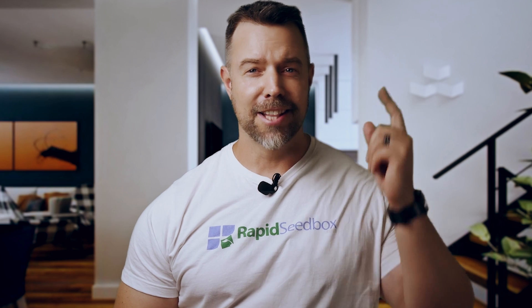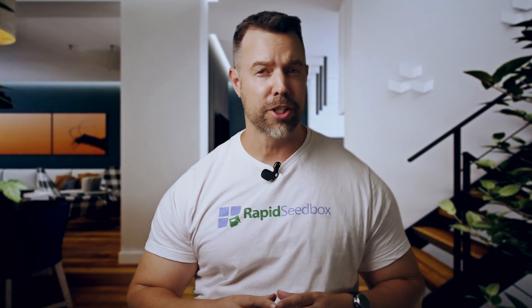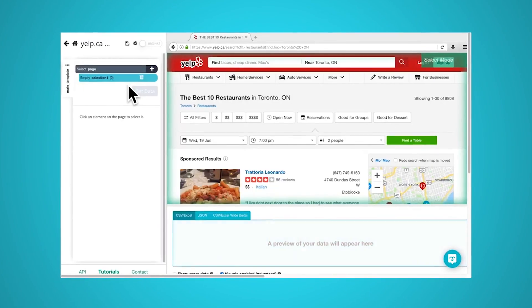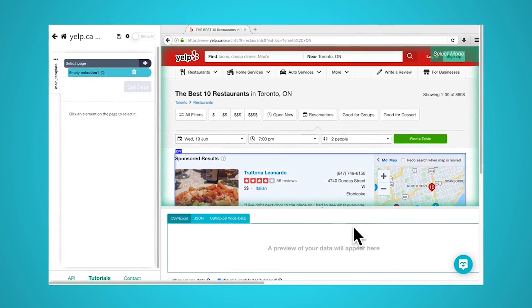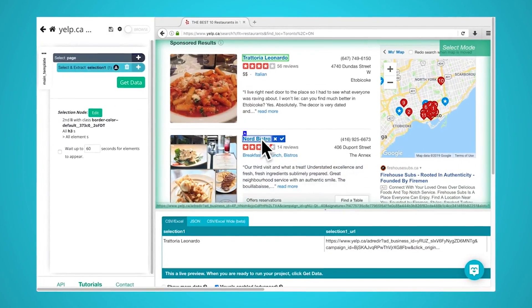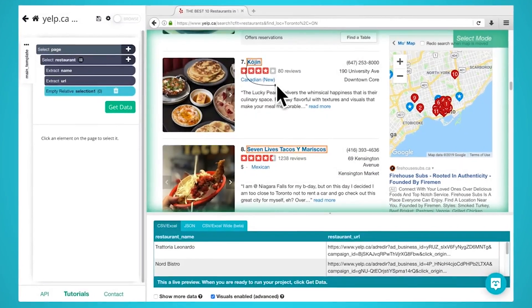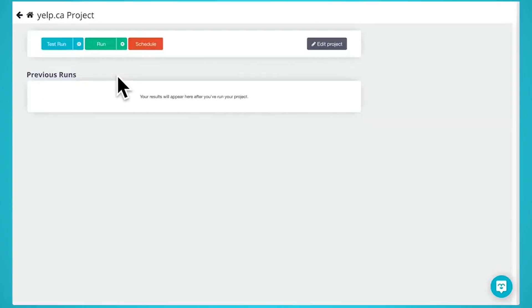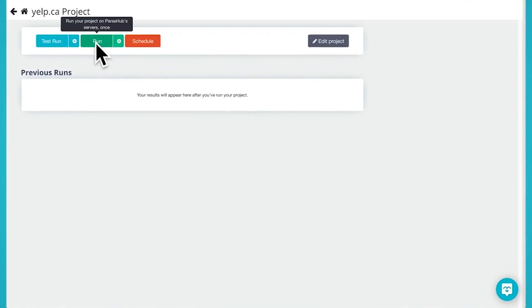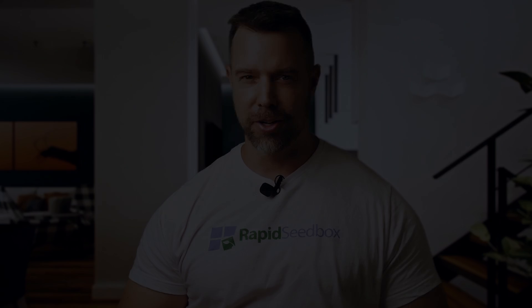This video will answer all of your questions. If this sounds familiar or you watched last week's video, today I want to introduce you to a tool that makes web scraping super easy for everyone, even if you have no coding skills at all. So this video is about a specific piece of software called ParseHub. Let's have a look.